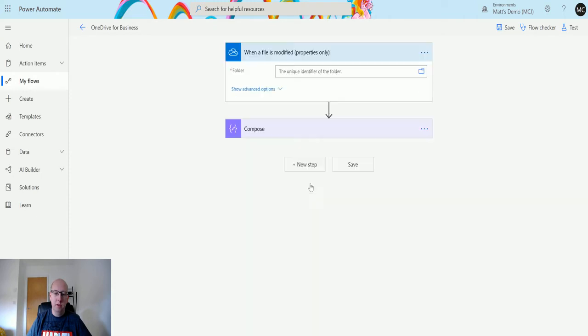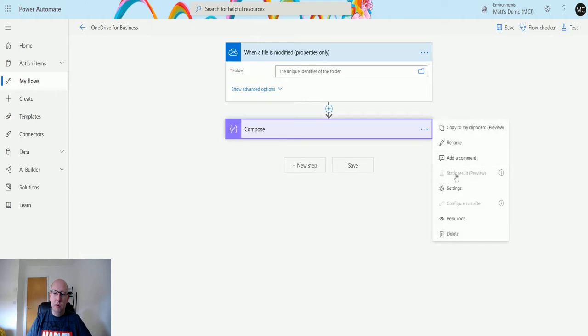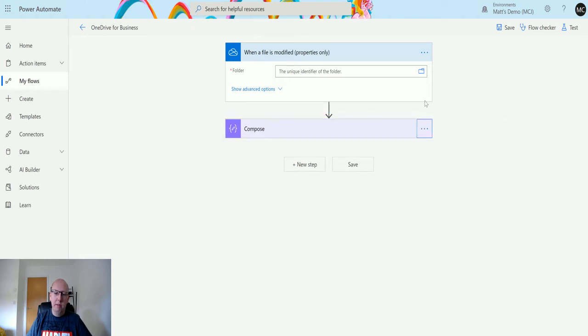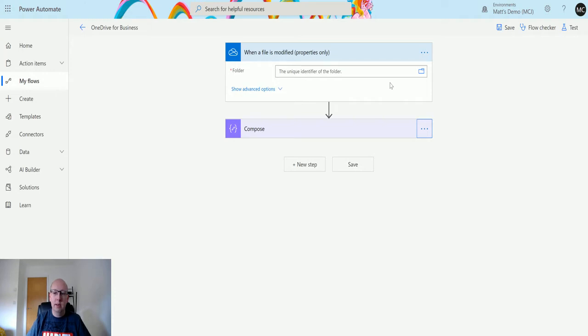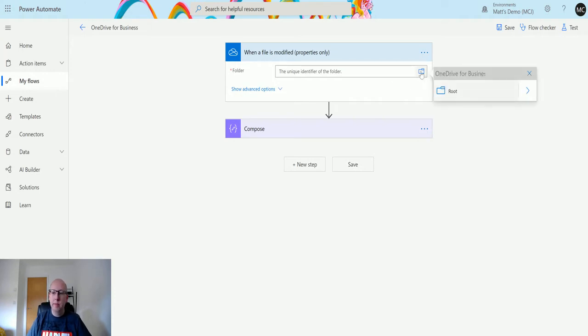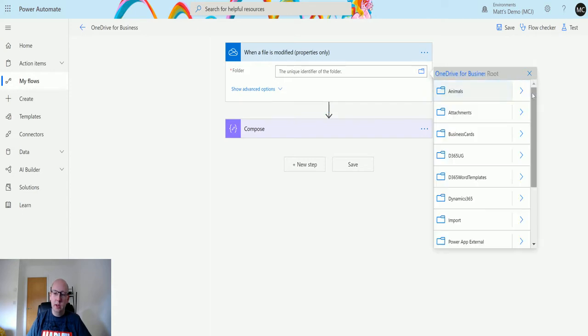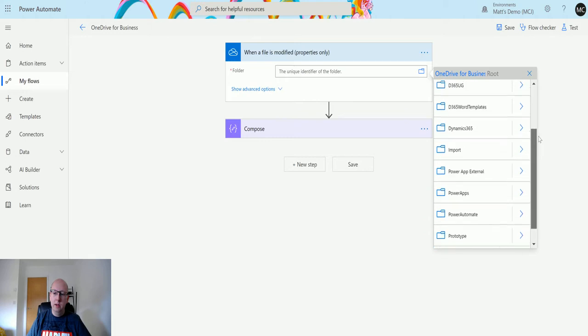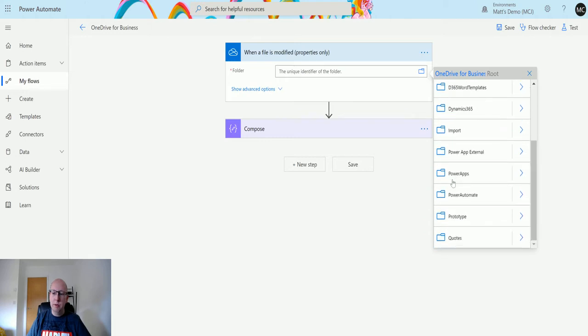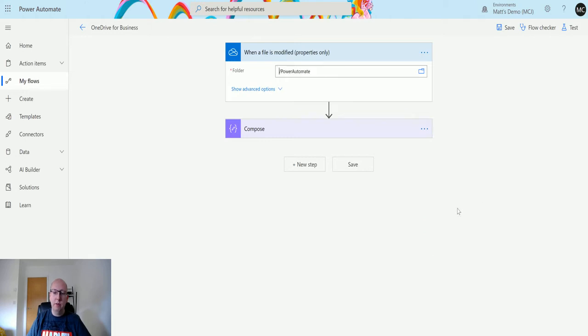Next I can choose this bottom one: when a file is modified, properties only. Click that. I'll leave the compose action there for now. It's asking me for the folder where this will be triggered, so we can specify where this gets triggered and what data it's triggered on. If I choose the folder icon, I can then choose where this drive goes. If I choose the arrow to go from the root to the next directory, I can then choose Power Automate for instance. So this is my folder that I'm using for testing, and basically anything inside the folder is going to trigger this flow.